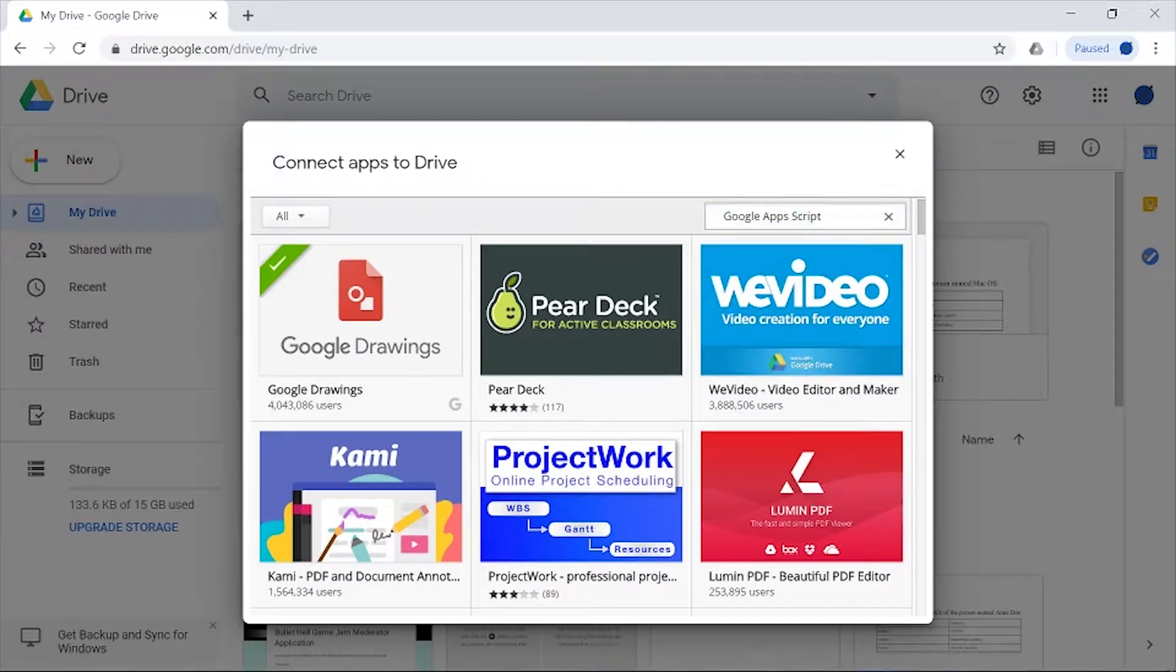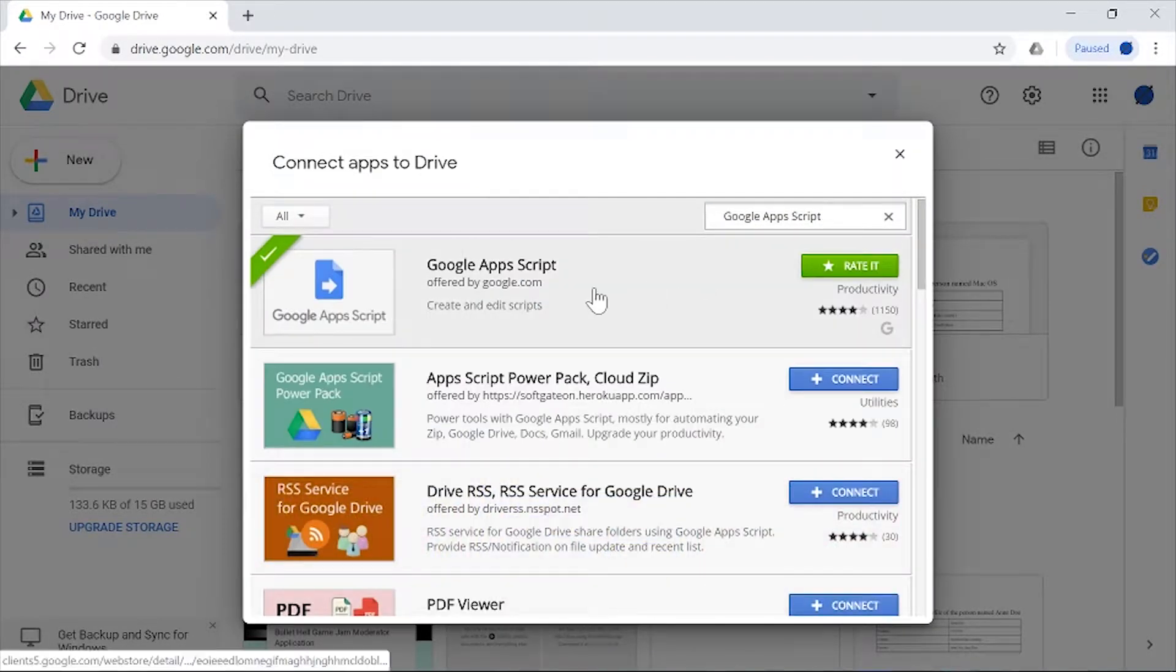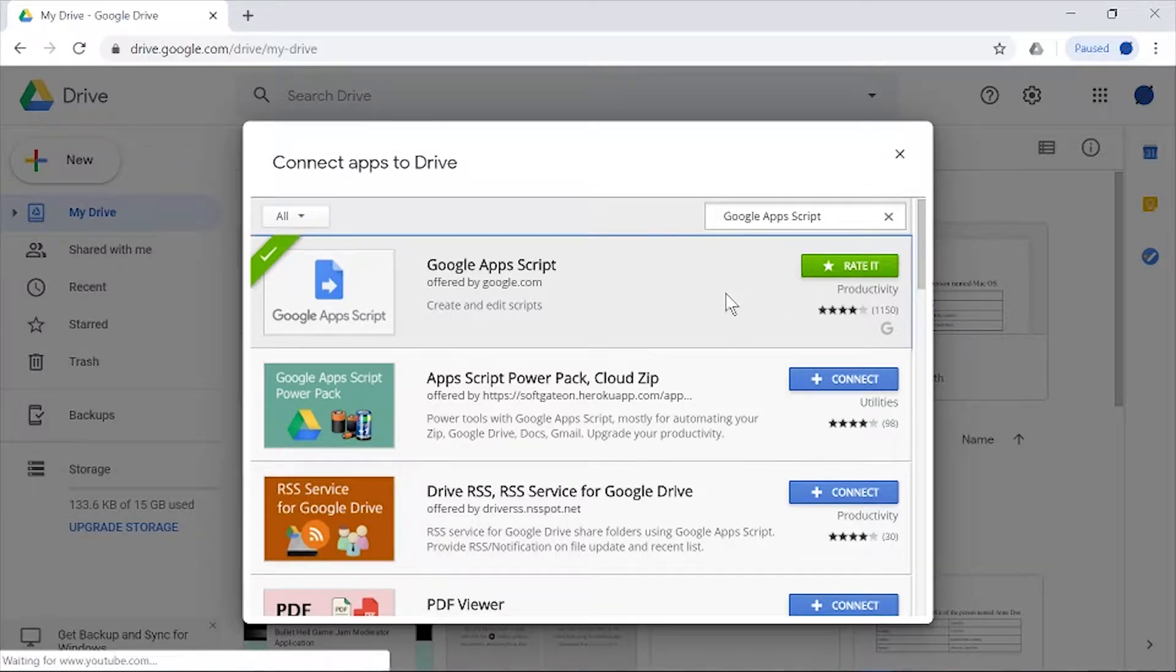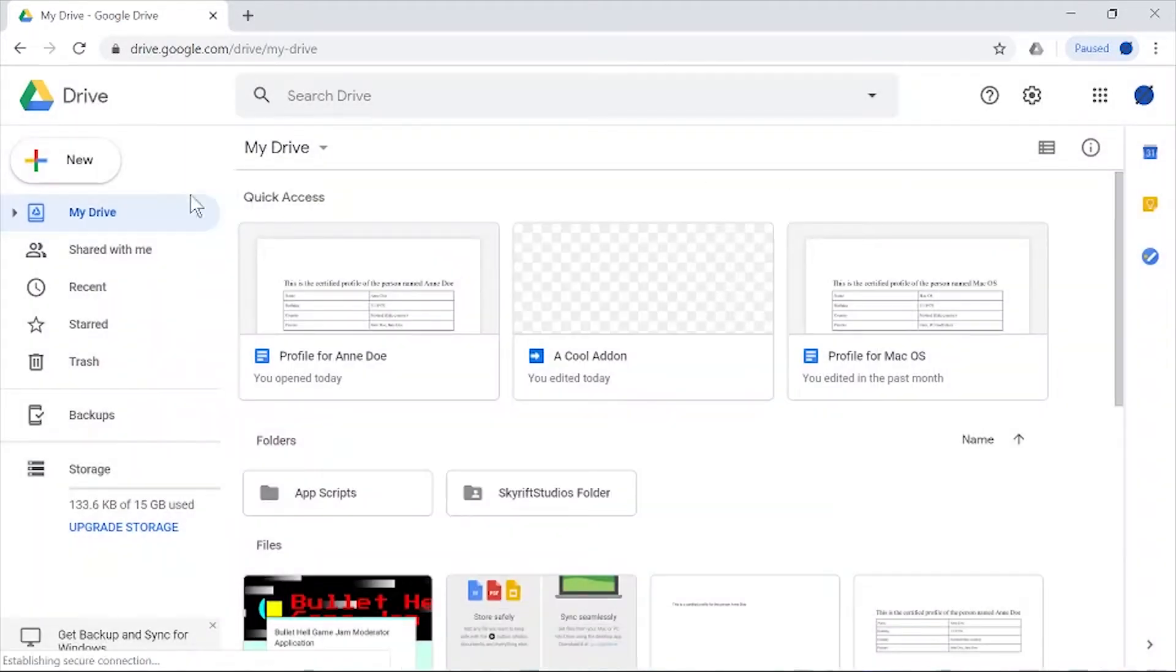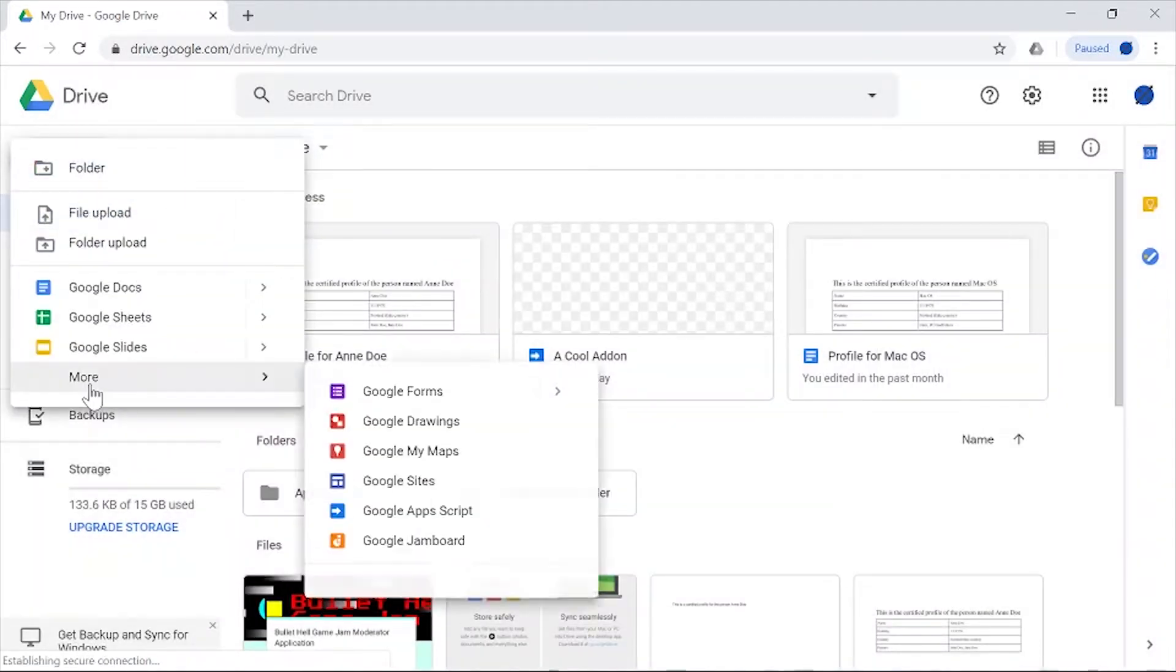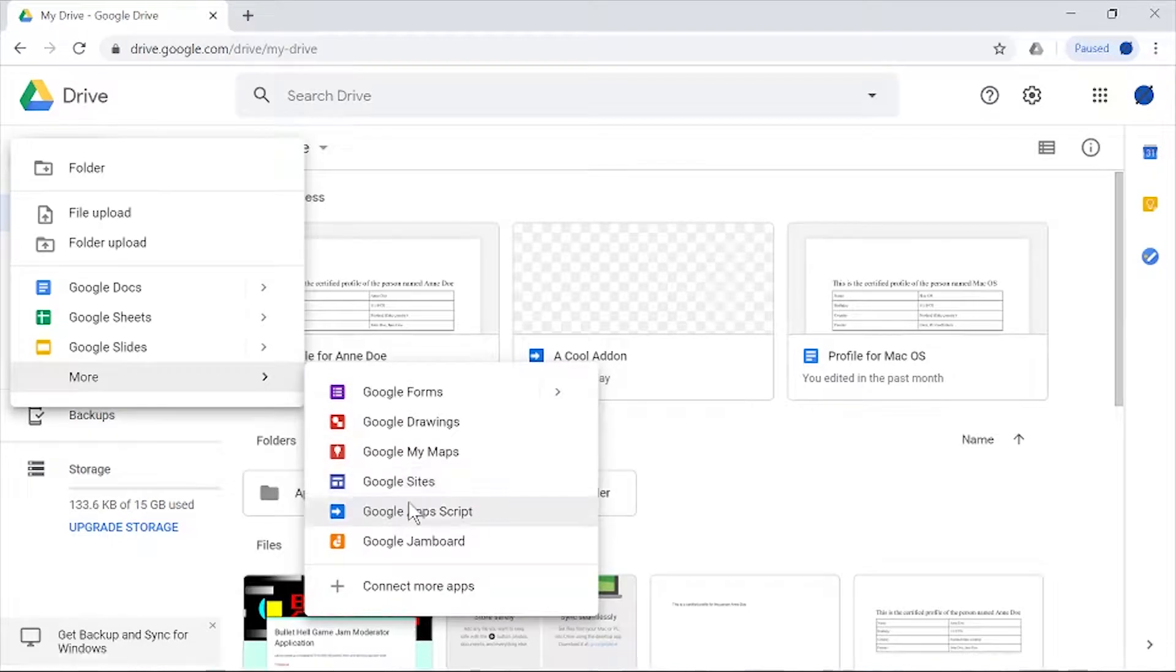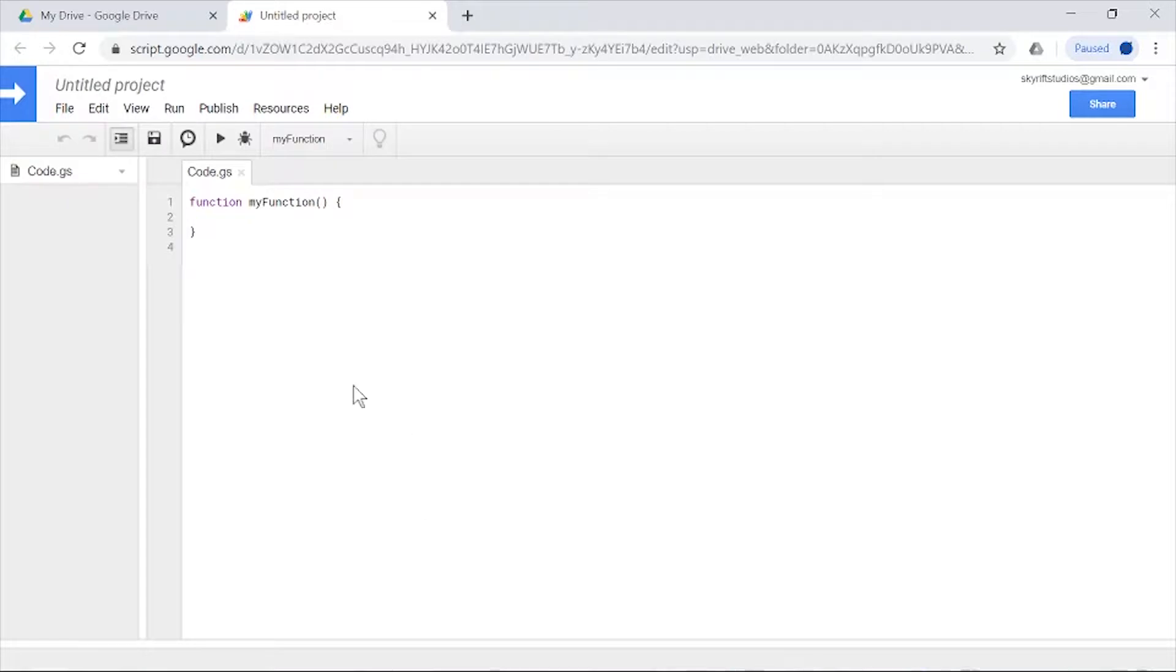I already have it enabled and connected, so all I need to do is create a new Google Apps Script. Now that that's done, we're going to start working on a few things.